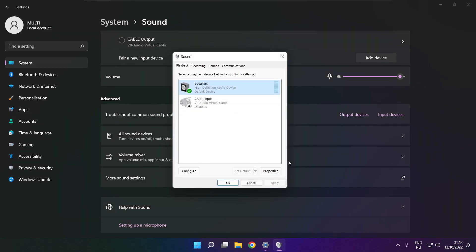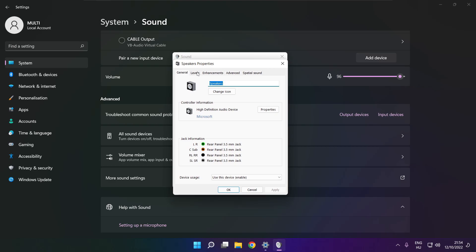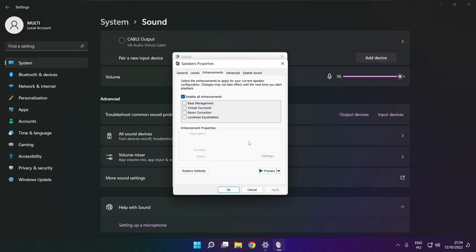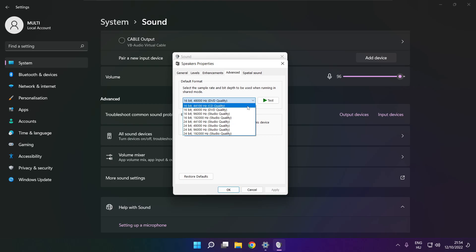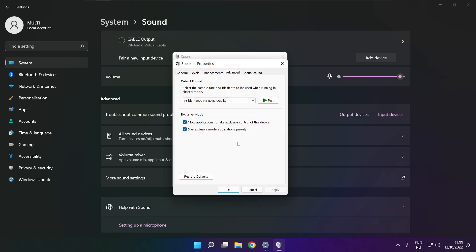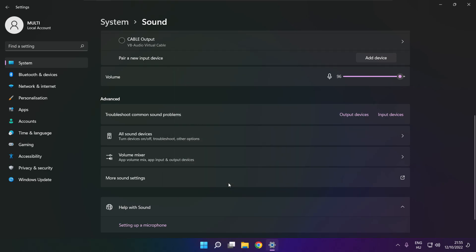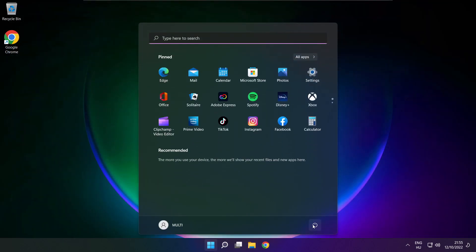Click properties. Click enhancements. Check disable all enhancements. Apply. Click advanced. Try CD and DVD quality. Close window and restart your PC.